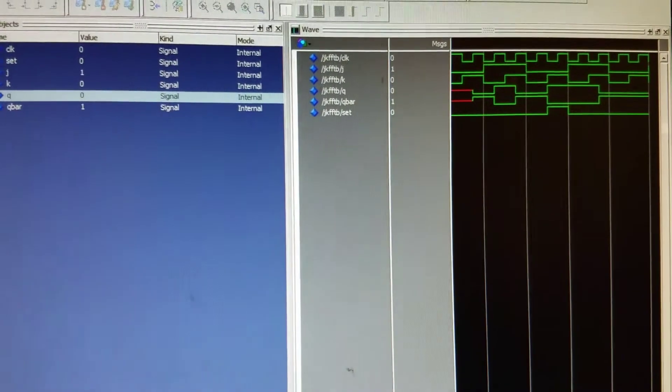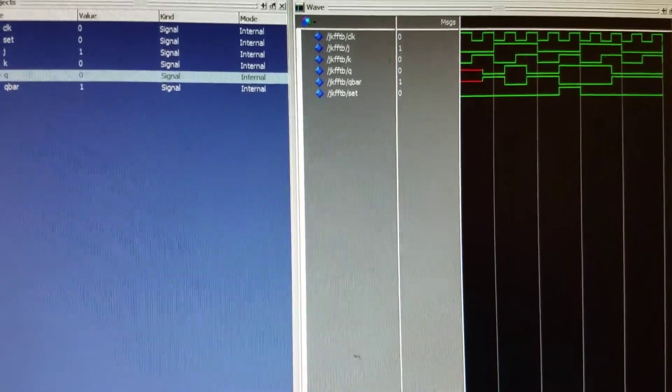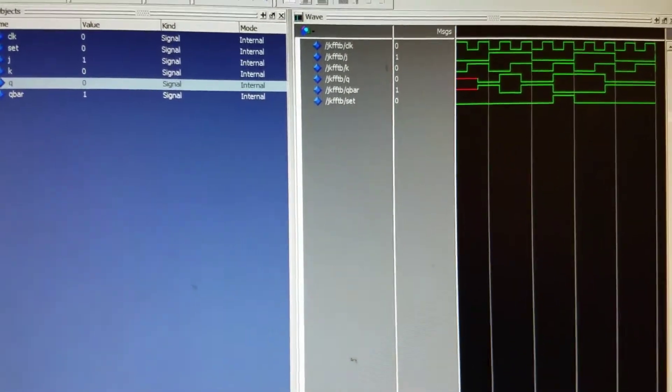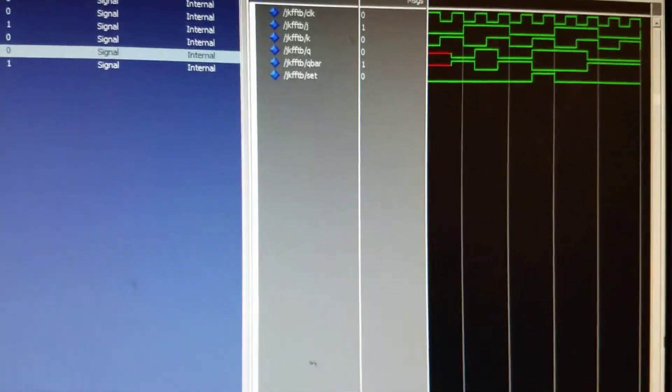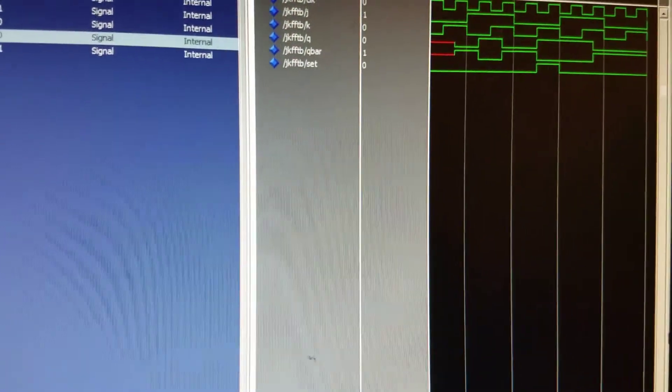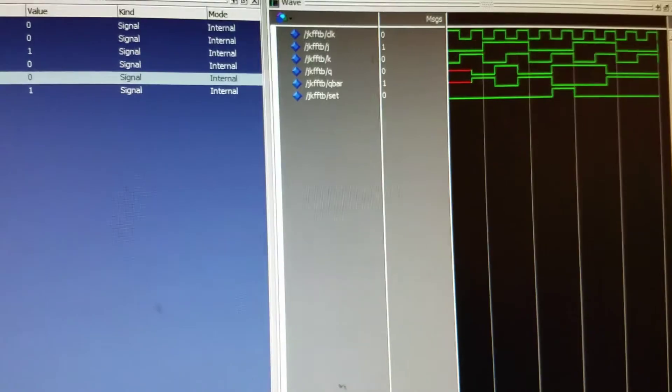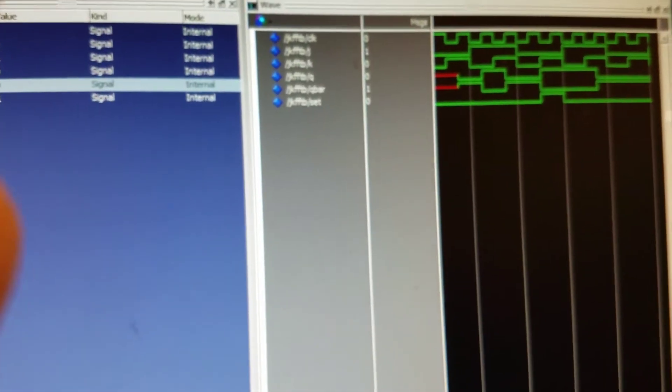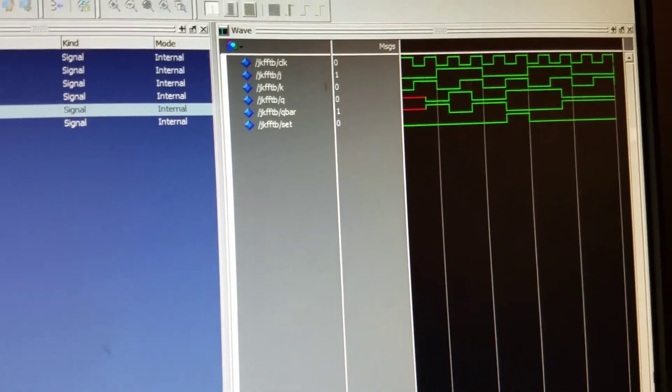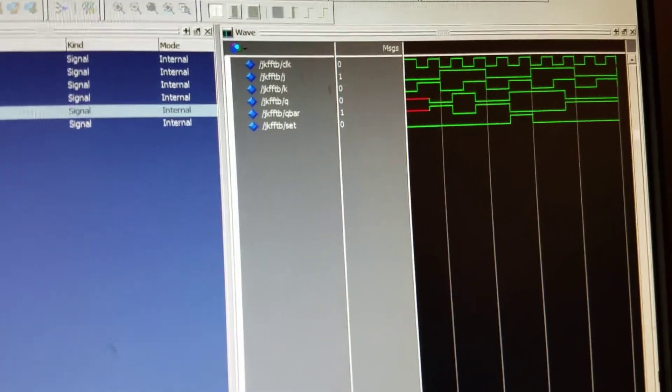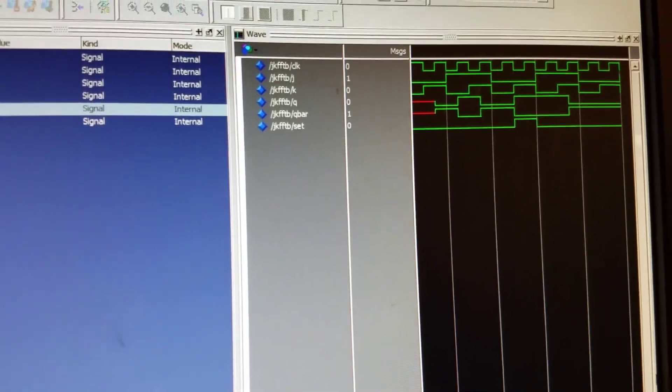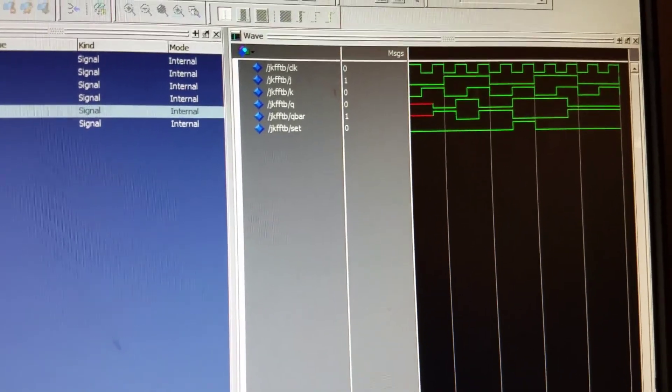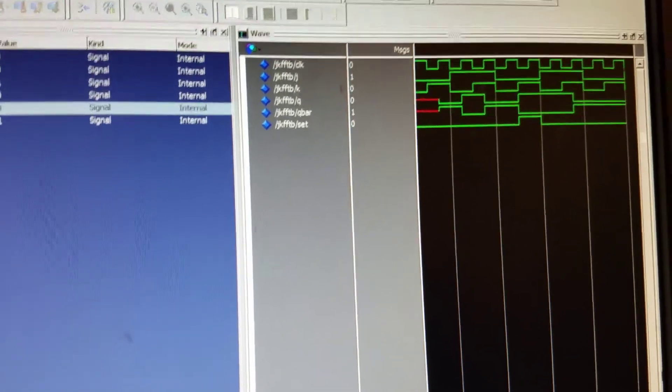However, in this particular JK flip-flop we have the set input as well, and set automatically forces Q to be 1 regardless of what J and K is.